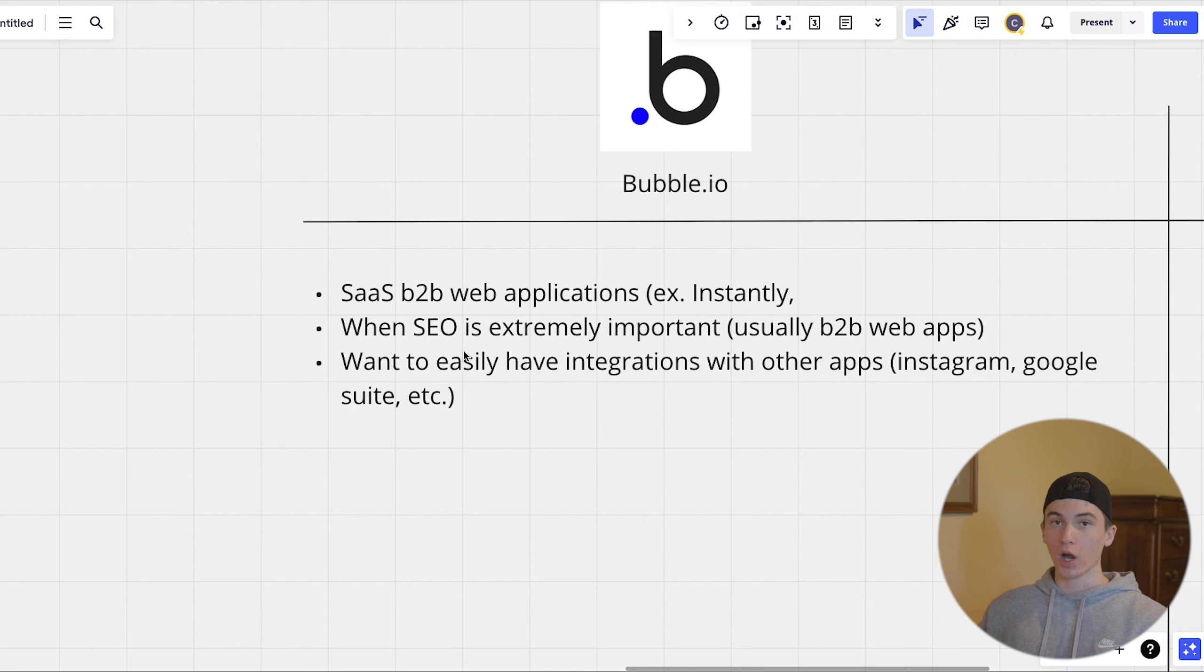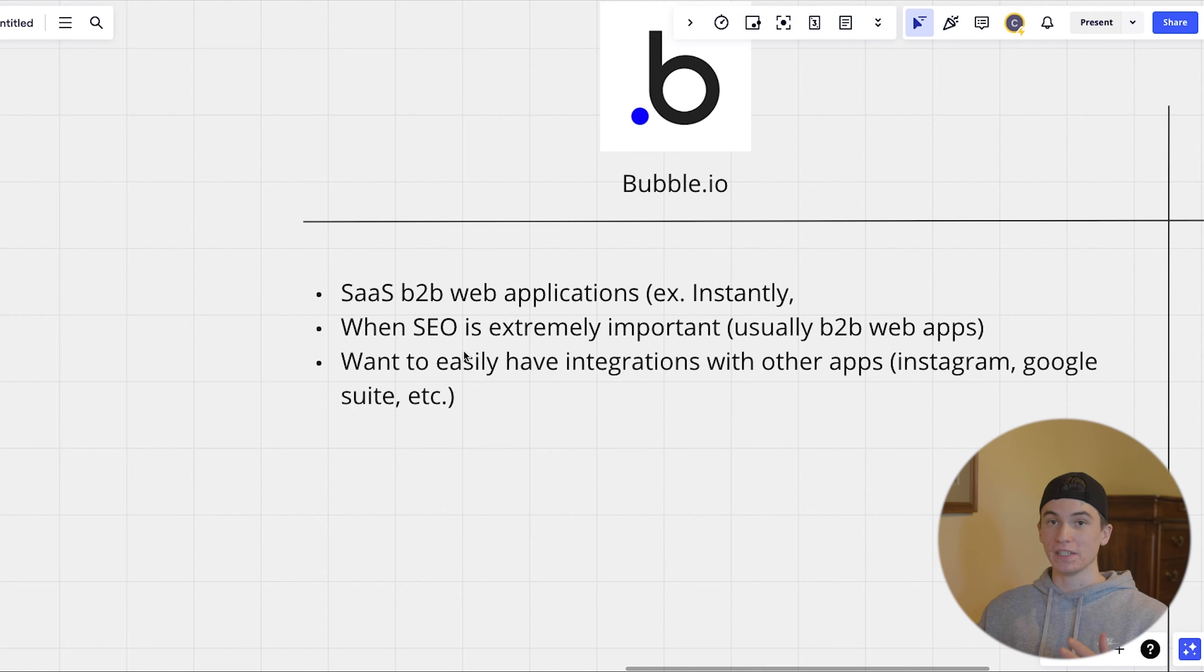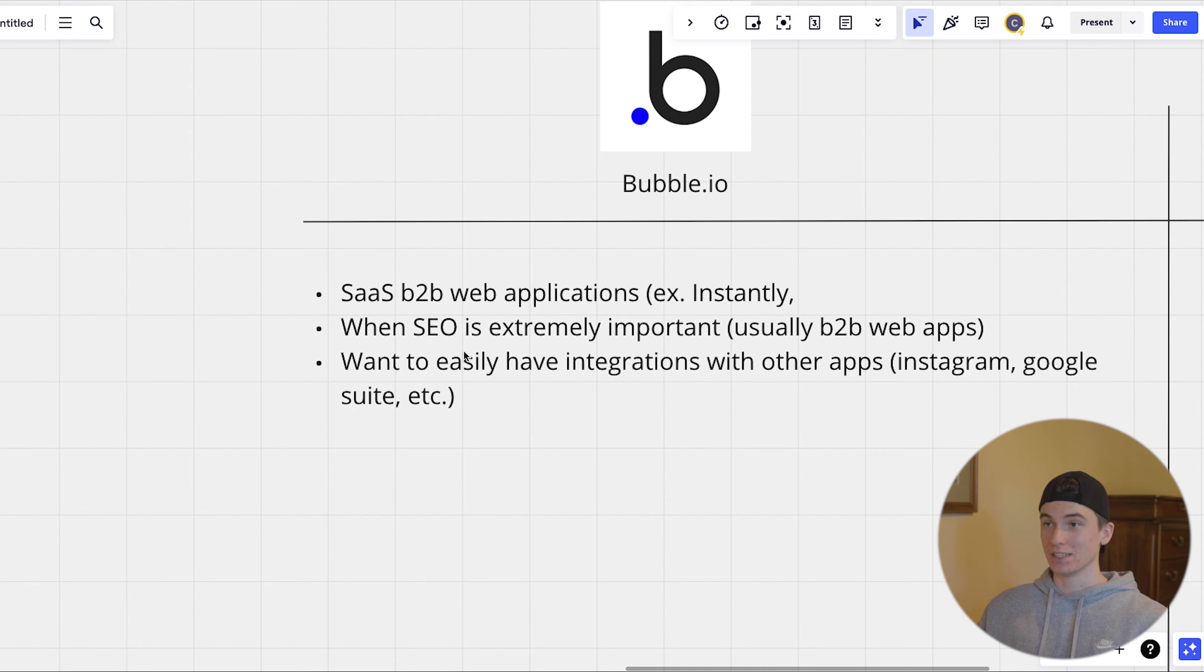If you're building a web application like that, that's going specifically for like B2B companies. So business to business.